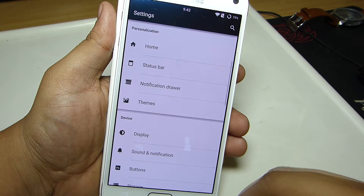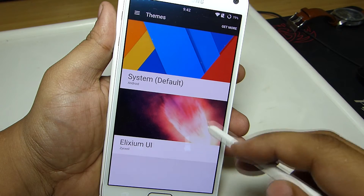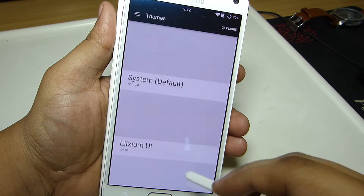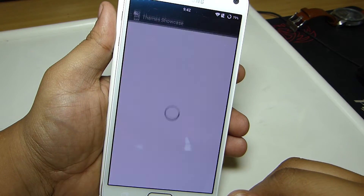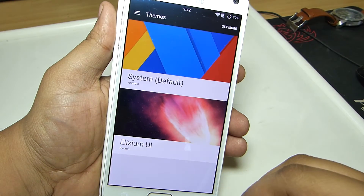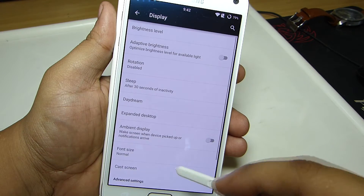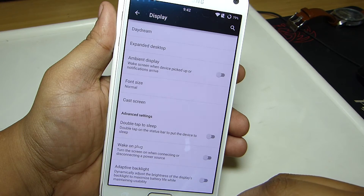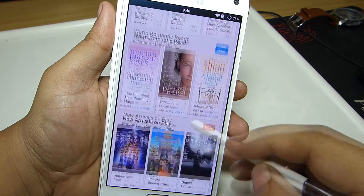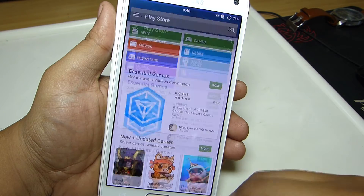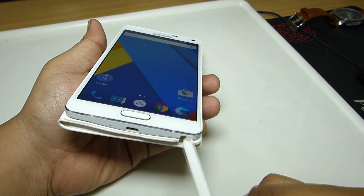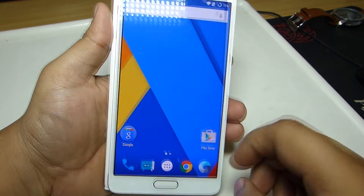You'll also have a theme engine built in along with this ROM, where you'll be able to download various themes and change the look of your device. In receiver options, double tap on status bar is available where you'll be able to toggle it on, giving you the functionality to double tap on your status bar to lock your device. You also have an expanded desktop option which allows you to hide the status bar on a particular application to give you full screen mode on your device.